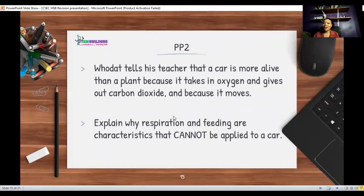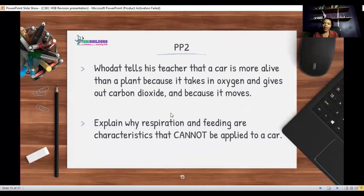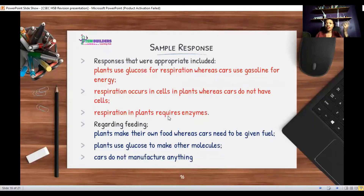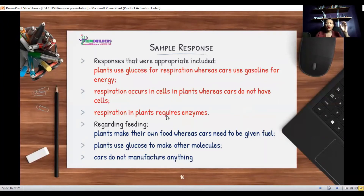Next question: Huda tells her teacher that a car is more alive than a plant because it takes in oxygen and gives out carbon dioxide, and also because it moves. The question asks you to explain why respiration and feeding are characteristics that cannot be applied to a car. Good responses: plants use glucose for respiration whereas cars use gasoline for energy. Respiration occurs in cells in plants, whereas cars do not have cells. Respiration in plants also requires enzymes, which cars do not have.